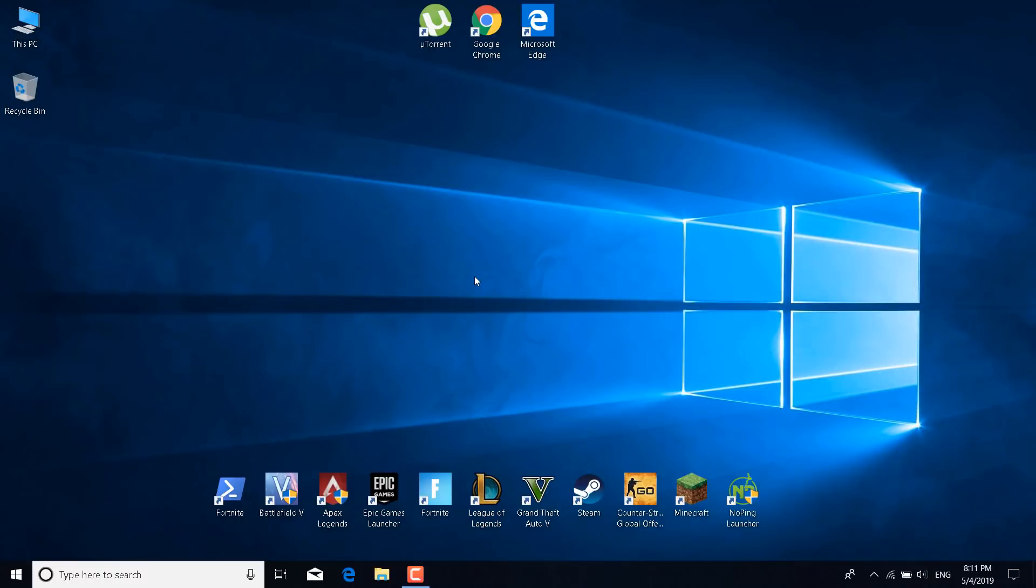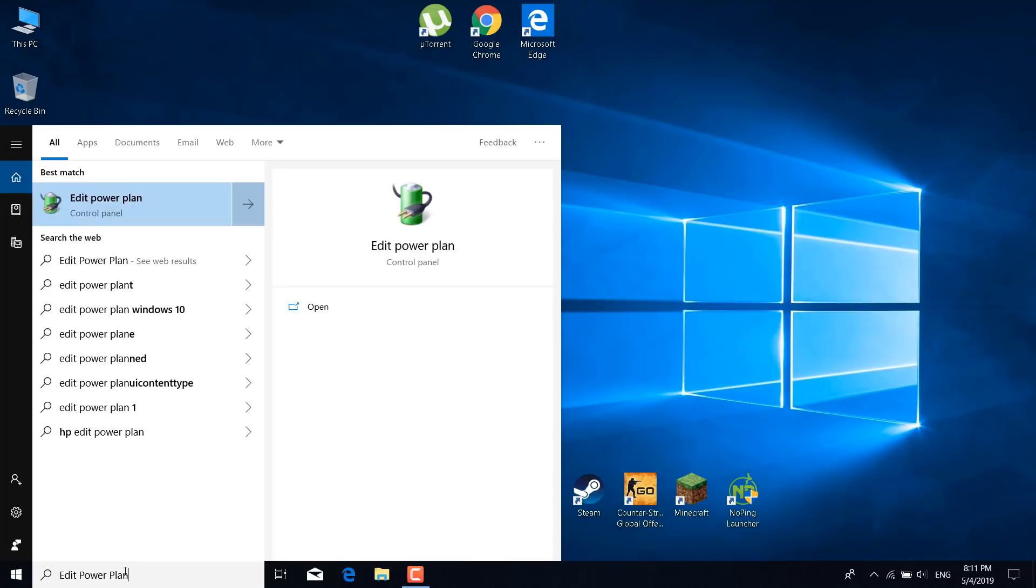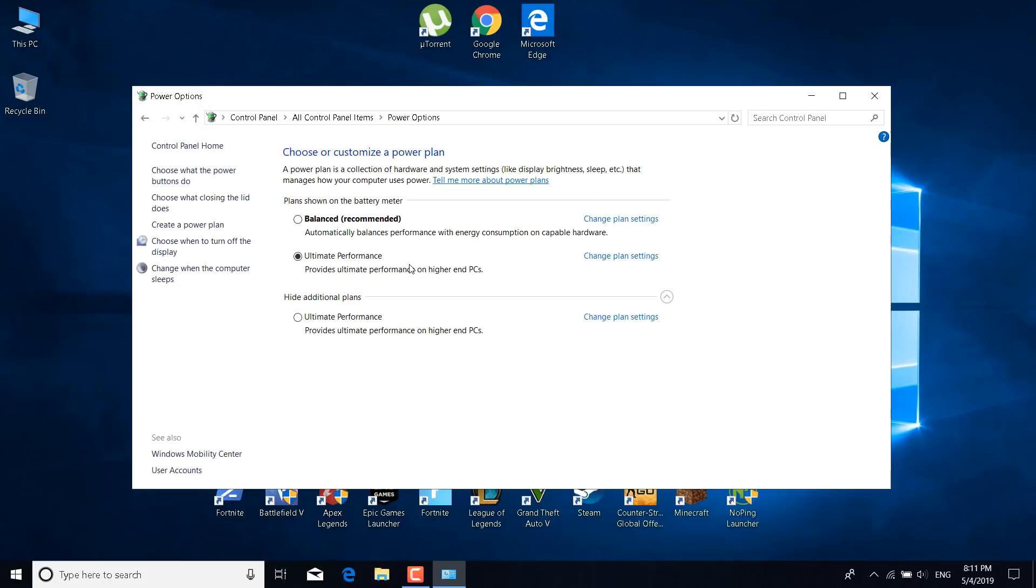Once you update the drivers you can close the device manager. I'm also going to post the links for Intel, AMD, or Nvidia drivers in the description so you can click on those and search for your driver manually. The fifth step is to click on the search bar and type edit power plan. Now open it, click on power options and select the ultimate performance or the high performance one. If you are using Windows 10 and if you don't see the ultimate performance then I have a video on how to enable it. You can click on the card in the top right corner to check it out. Once you select ultimate or high performance you can close the power options.